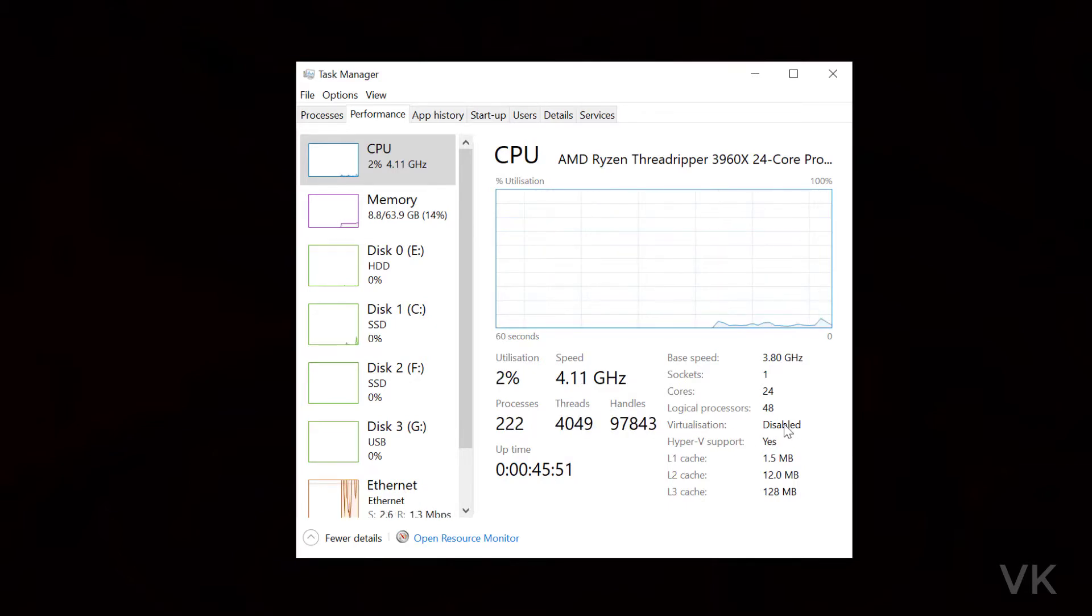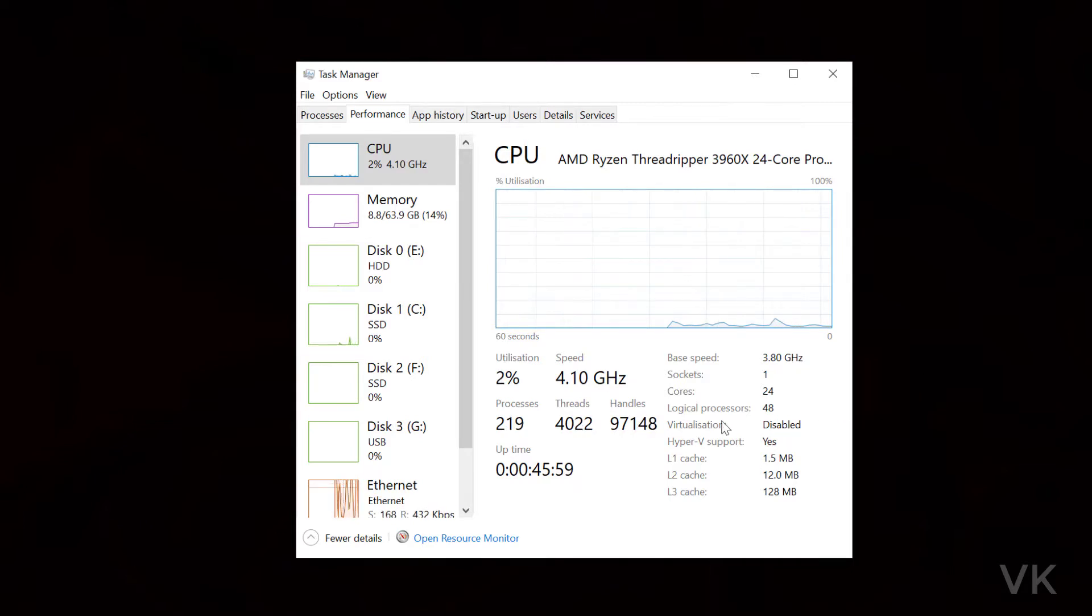Actually, I am using AMD motherboard TRX40. So this video is specifically for AMD users.